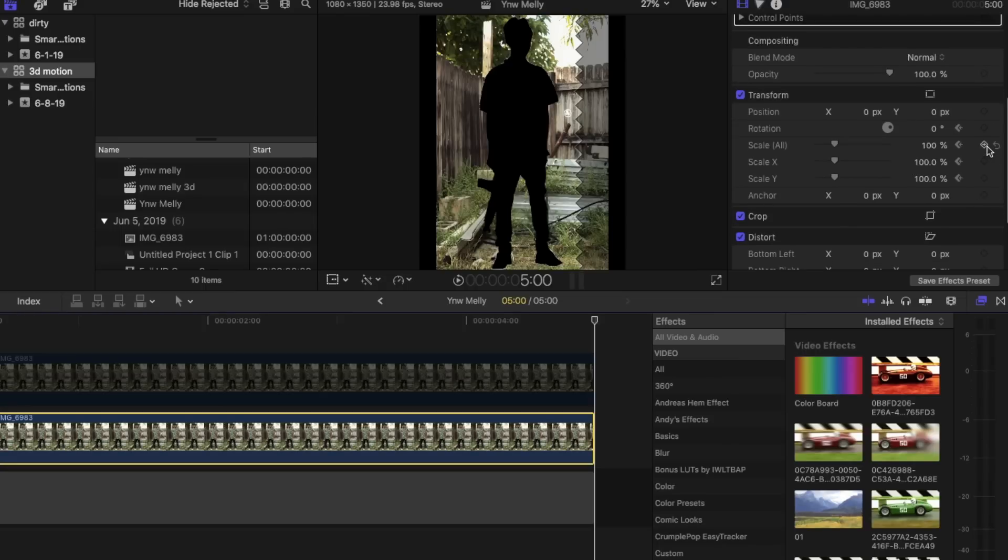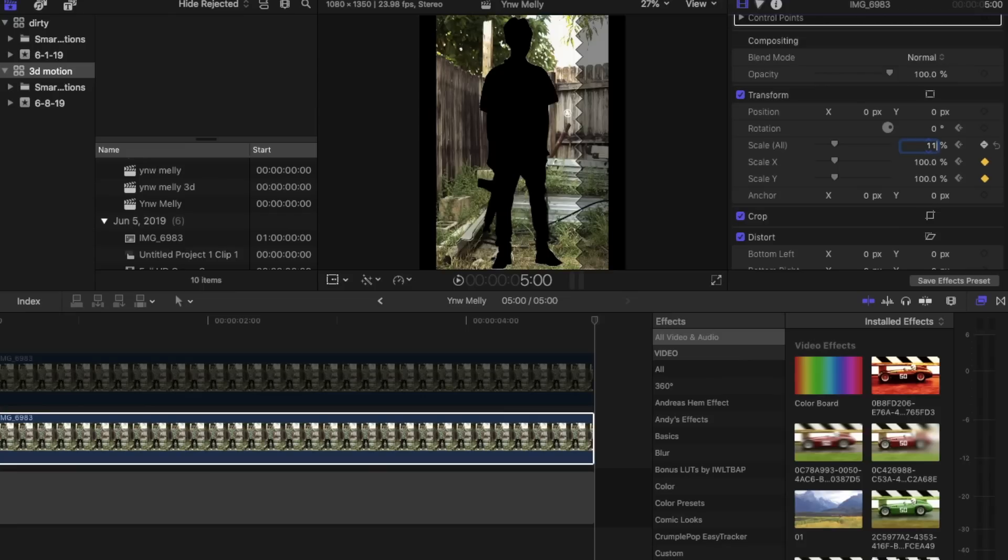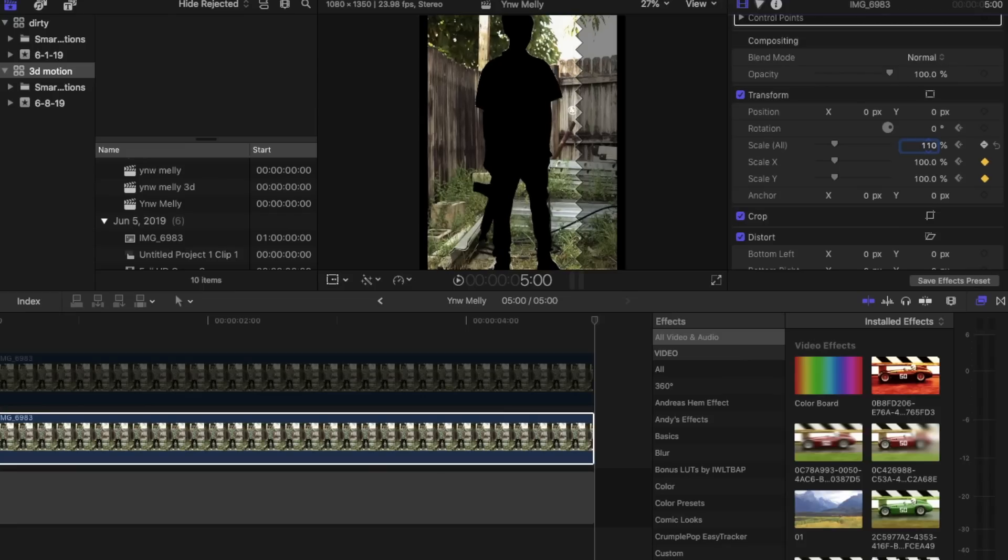Then we're going to go to the end of the clip. And you're going to want to set your scale to about 110. And then you're going to want to set the rotation to 2.